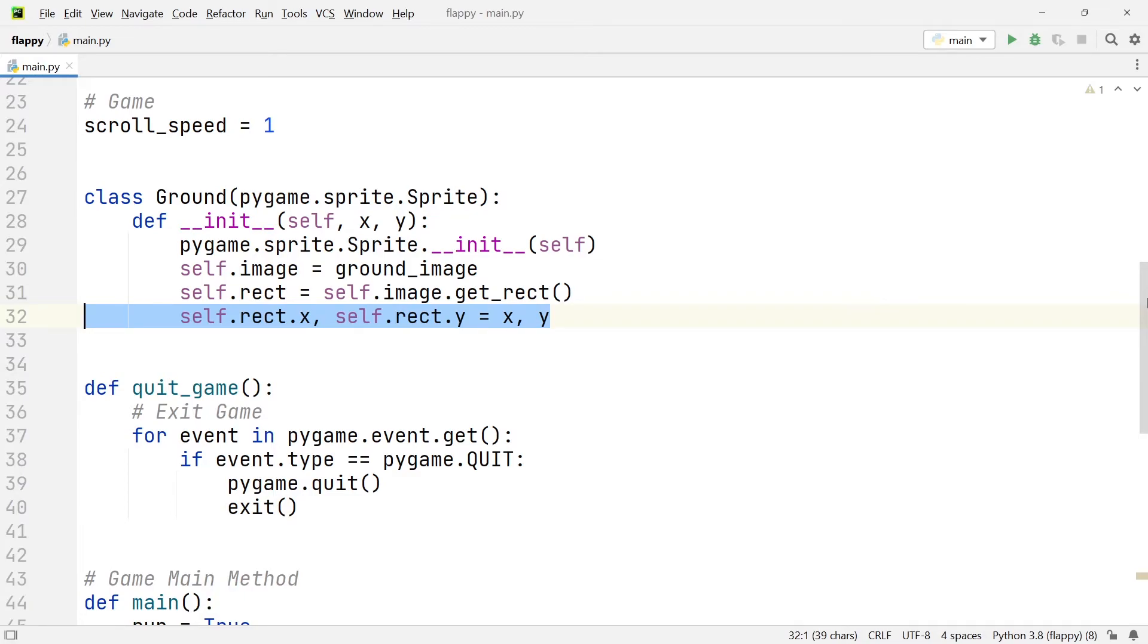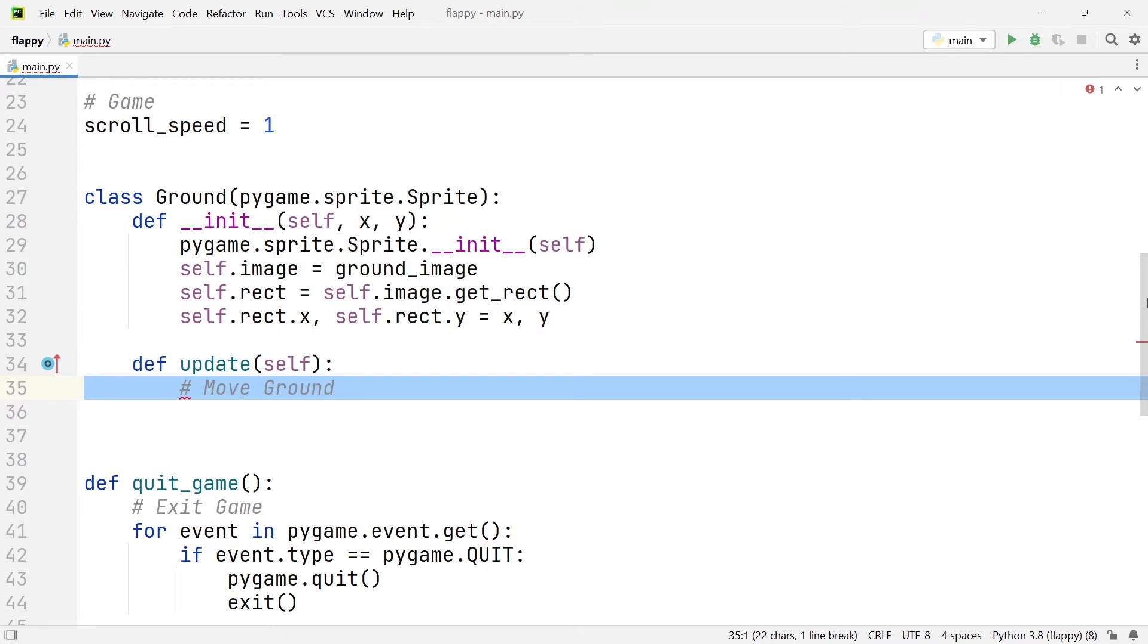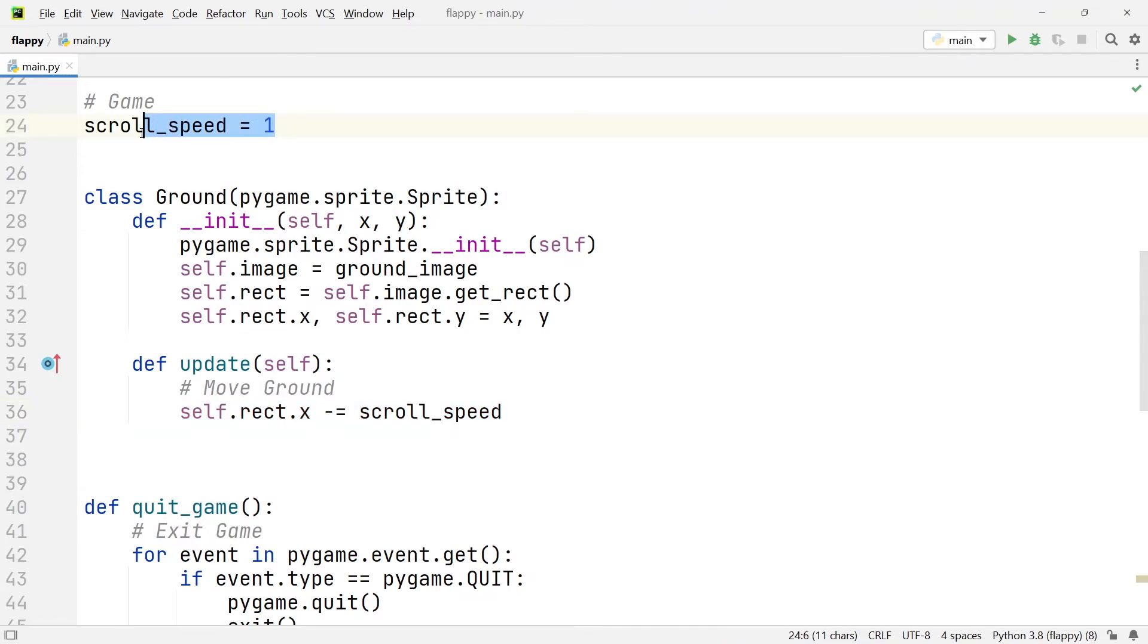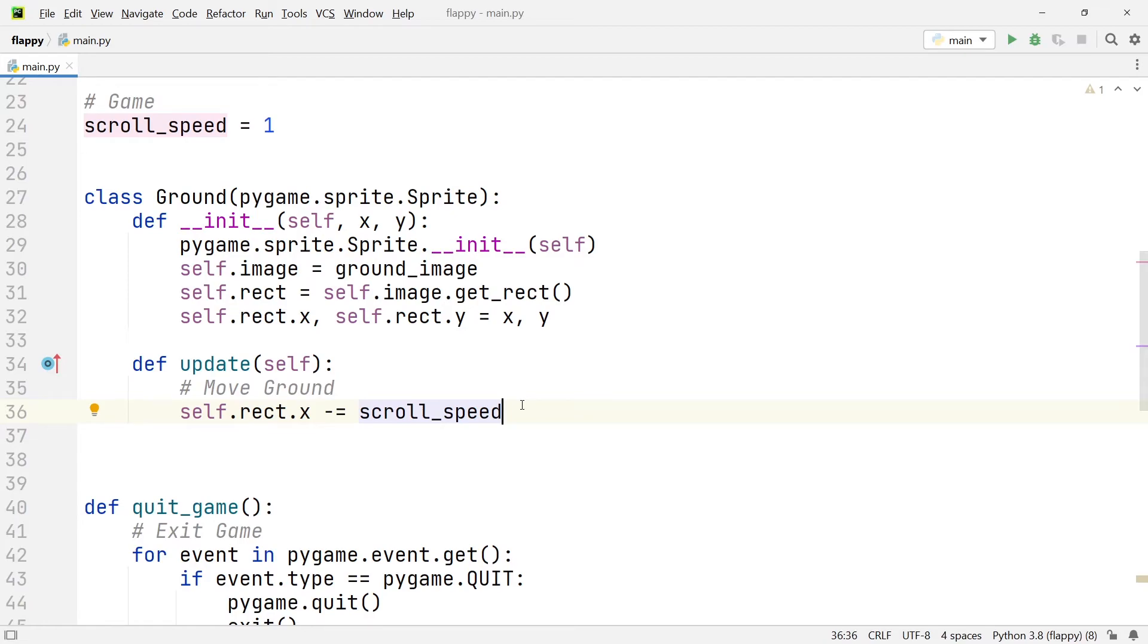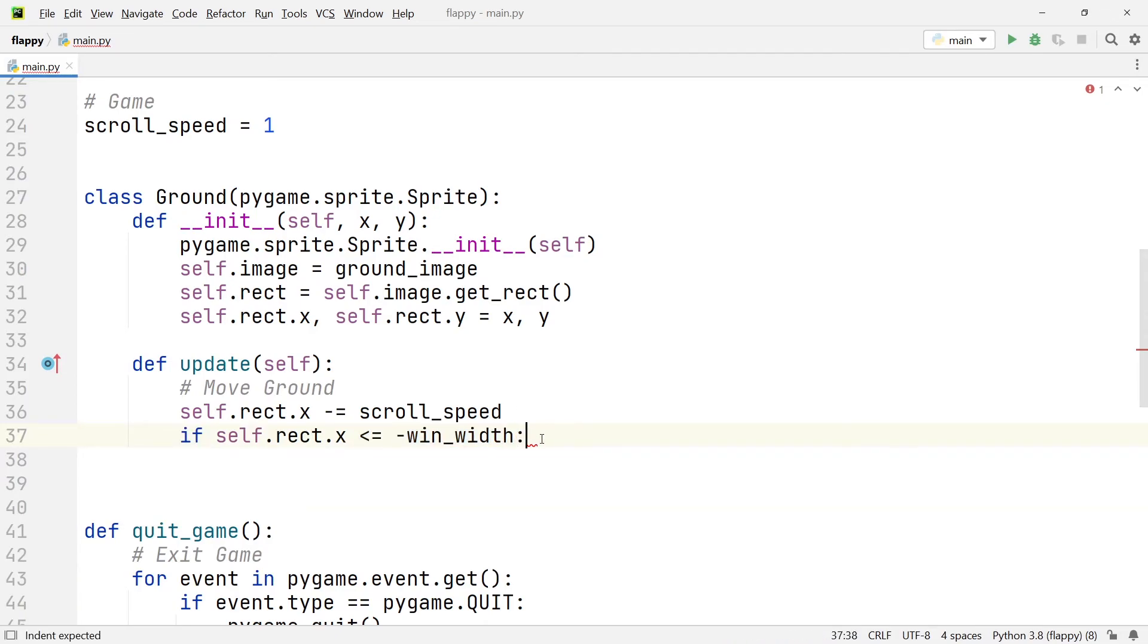Now that we're done with the init function, we're also going to add an update function. This function is going to be responsible for moving our ground elements from the right hand side of the screen to the left. So I'm going to add the comment move ground. And below that, we're going to set self.rect.x. And we're going to subtract the scroll speed, which we created earlier, from the x position of the rectangle. In addition to that, we want to make sure that whenever one of these ground objects moves off of our screen, we want to delete it, because we're not using it anymore. If it's off screen, you don't see it. So we're going to write if the x position of the rectangle is smaller than or equal to the negative window width, we're going to self.kill the object.